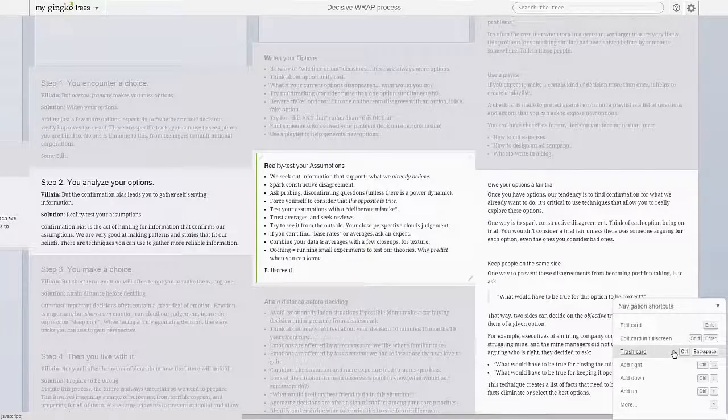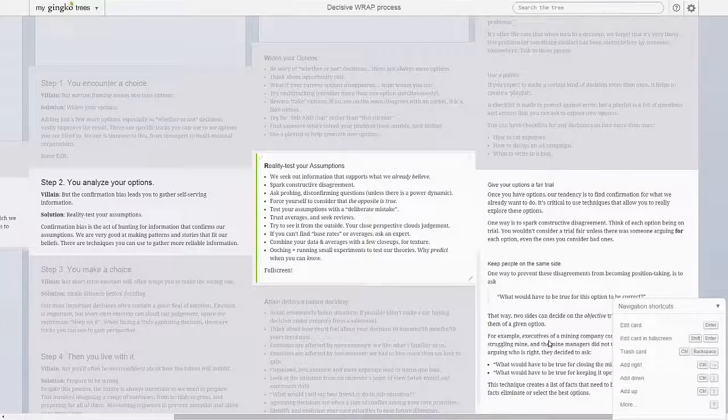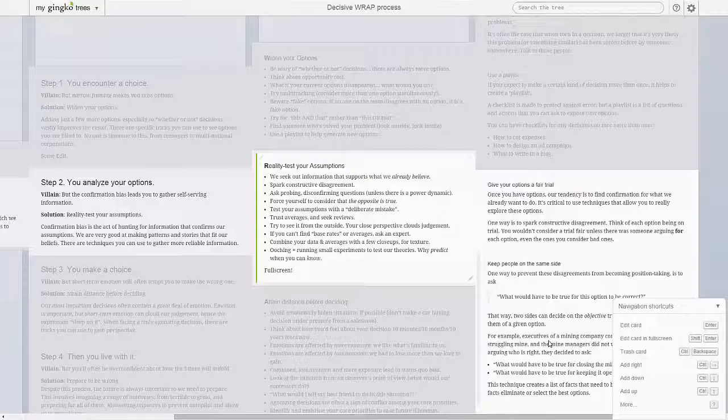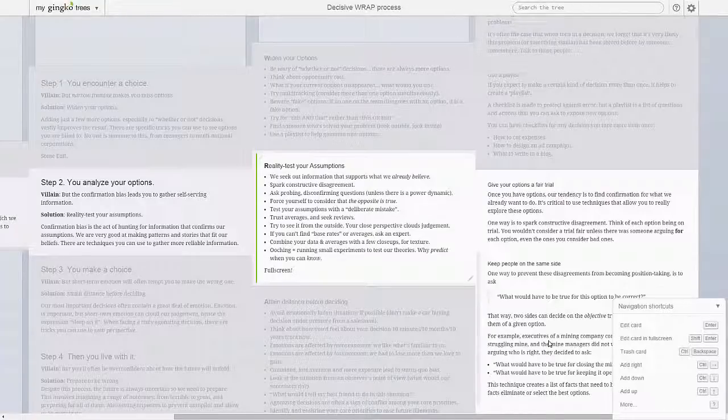In later videos, you'll see how to trash or restore a card, how to split a card at the cursor or merge two cards together, and how to create new cards without leaving edit mode. You'll also see how to format text quickly using keyboard shortcuts or the simple markdown syntax.